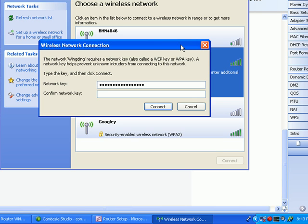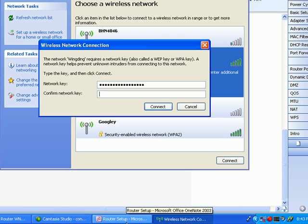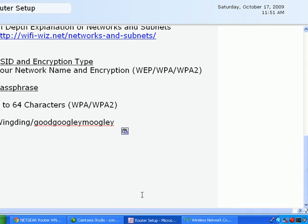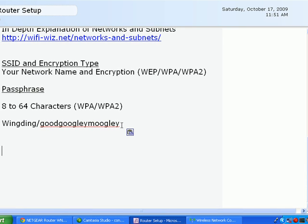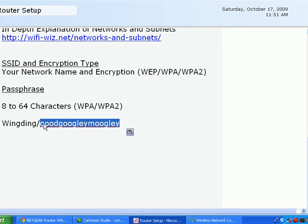A lot of times, most people's problems come down to just typing in the wrong passphrase. And it's not a hard thing to do. So I'm going to cheat. And I'm going to go ahead and I'm going to just copy and paste that information.